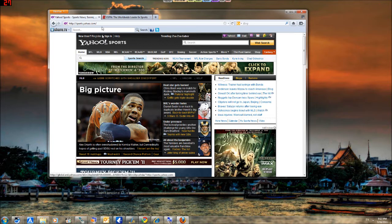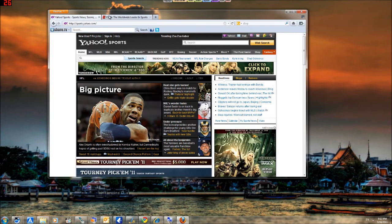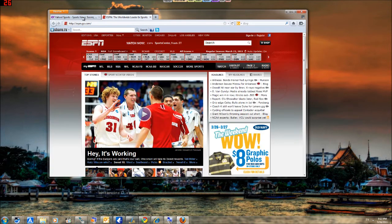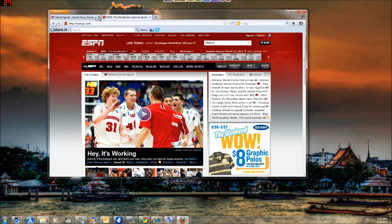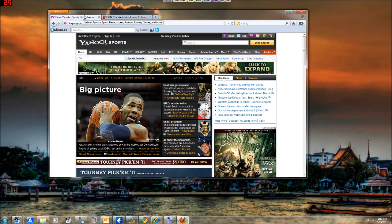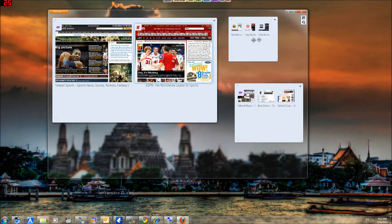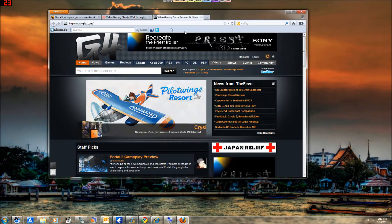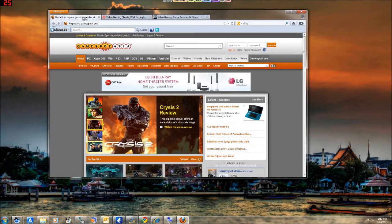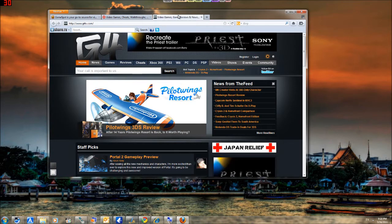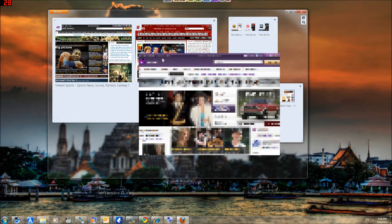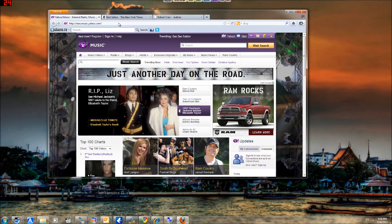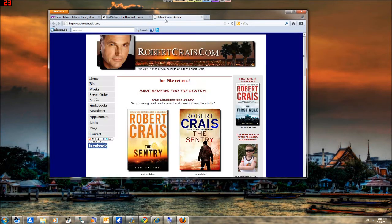As you can see, the tabs are now arranged. This group of tabs only shows sports. The other one will show games, and the other one is music and books.